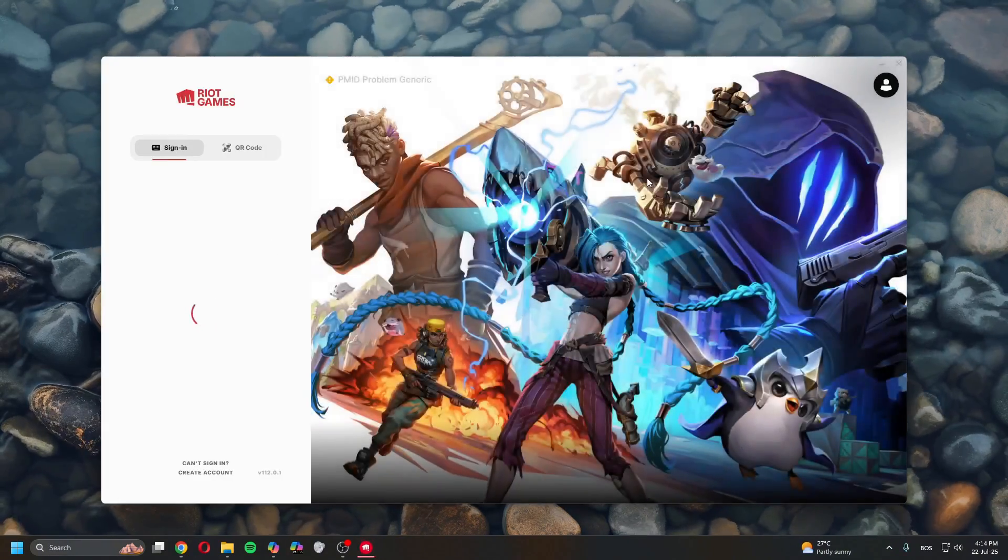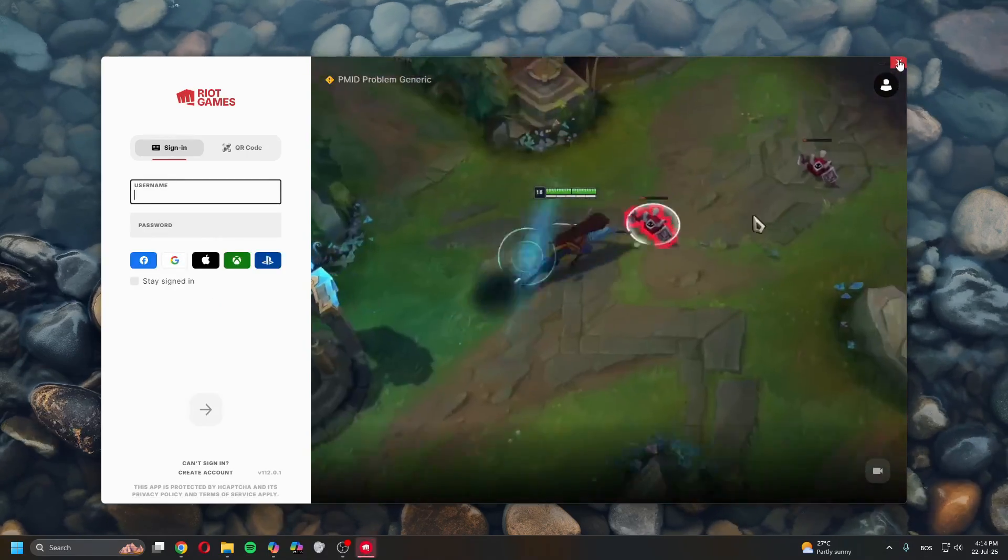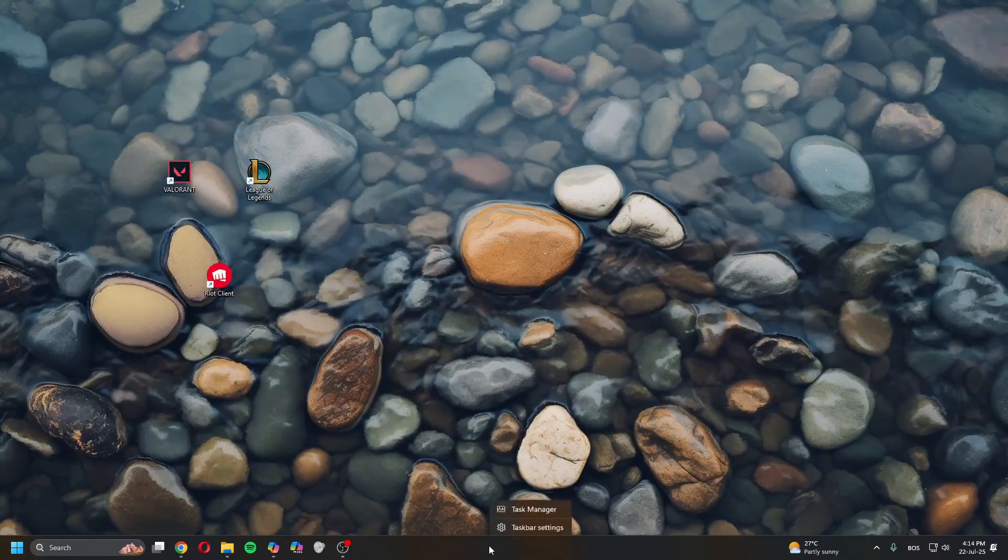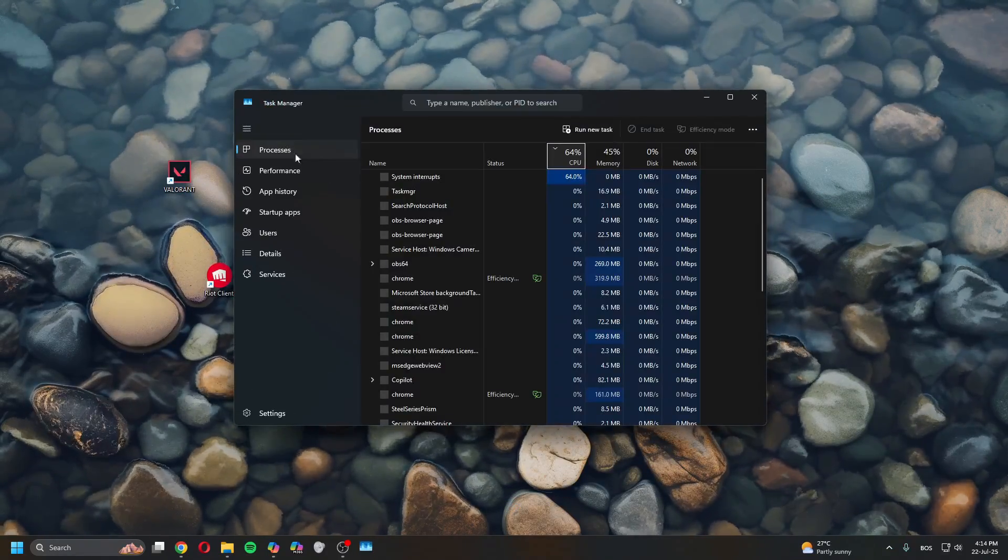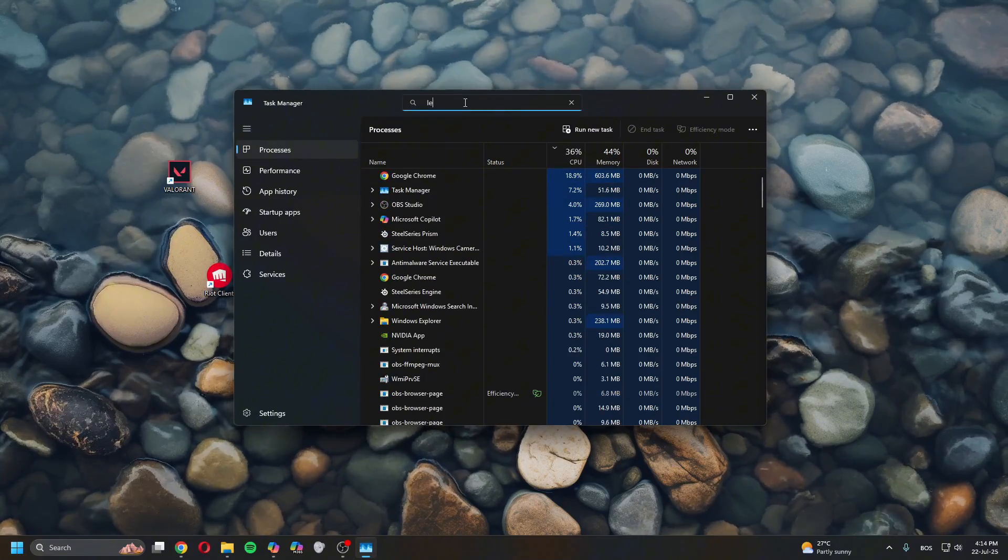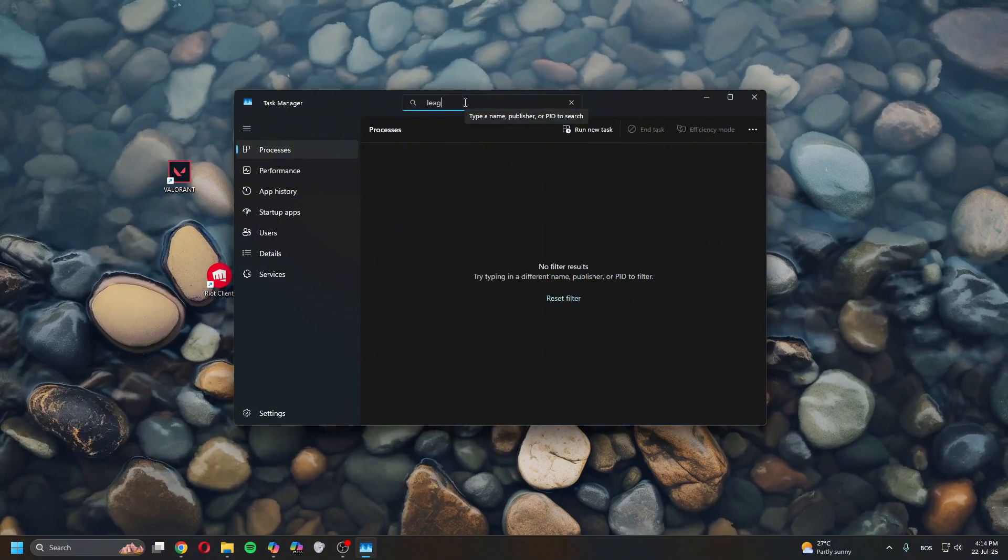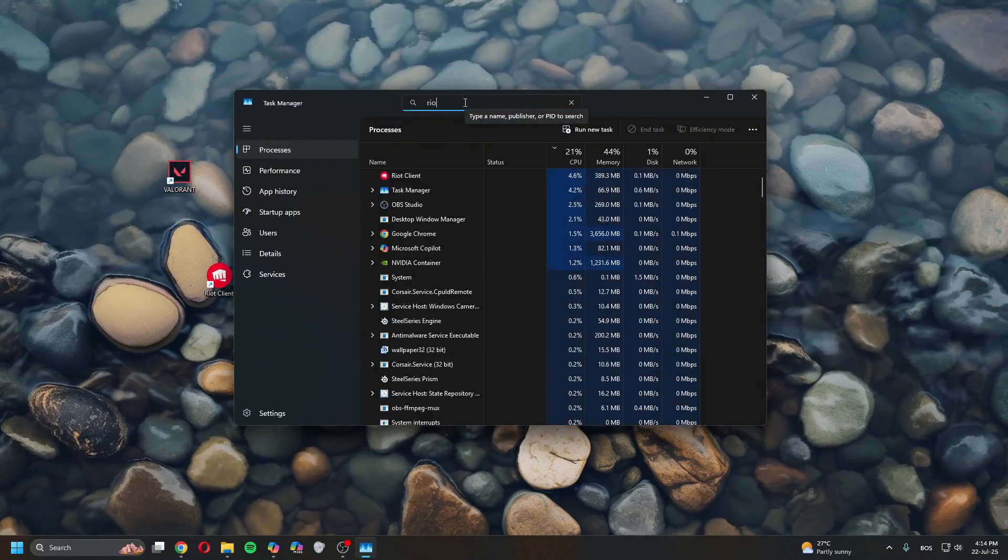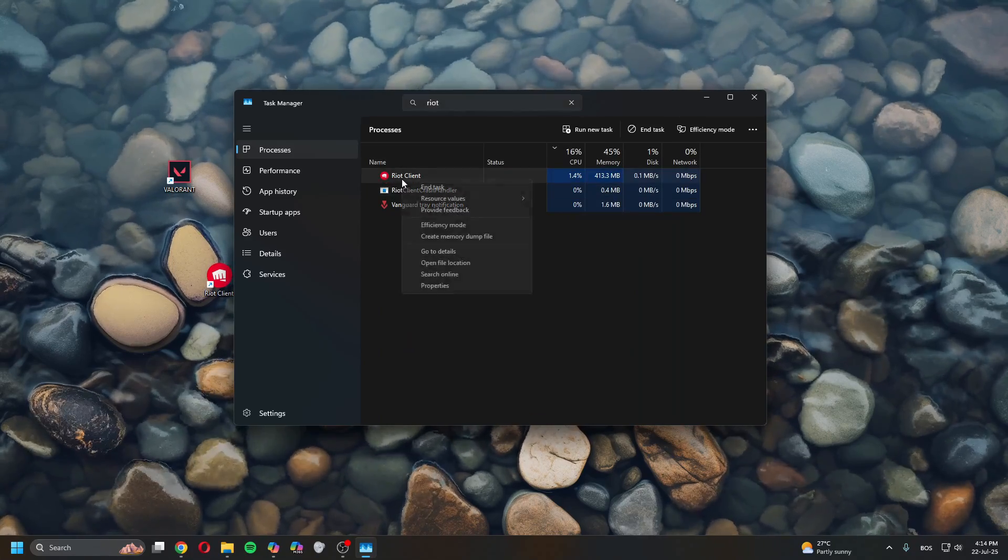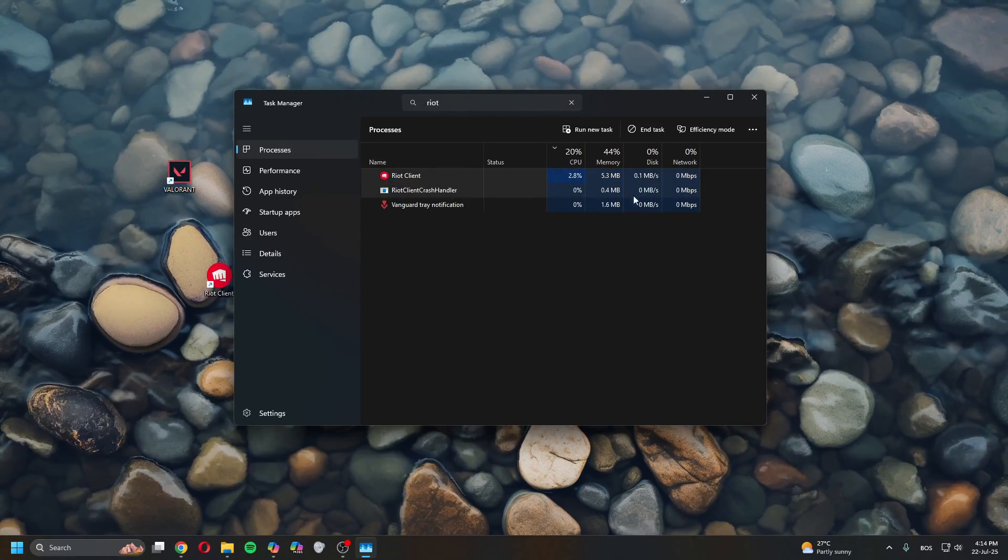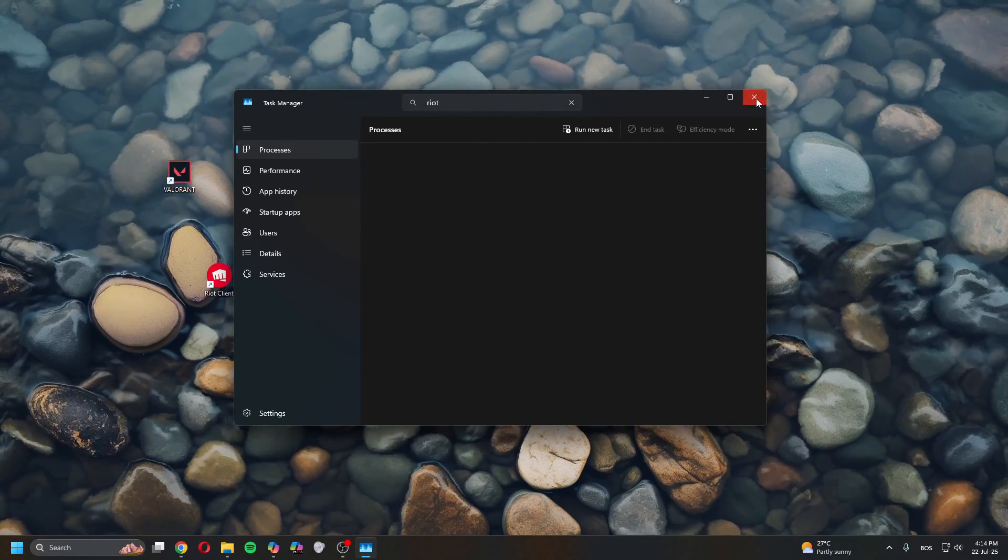Once you've done that, let it load. Close this, right click on Task Manager. In here, close League and then close Riot Client. Right click and end task.